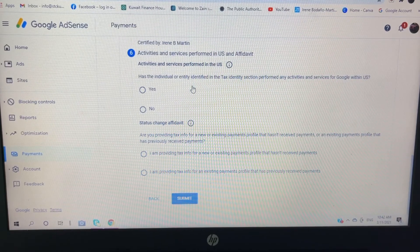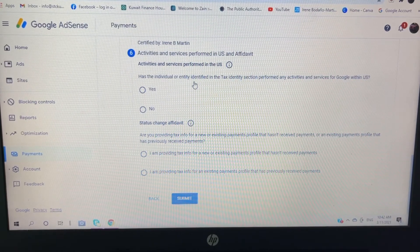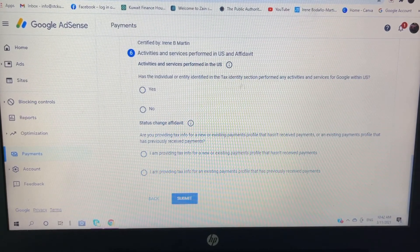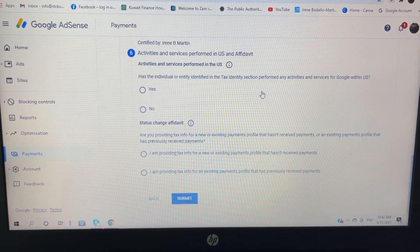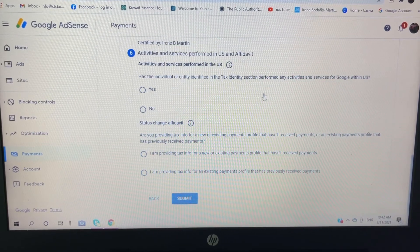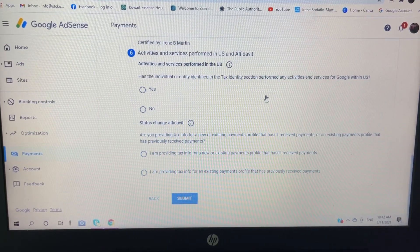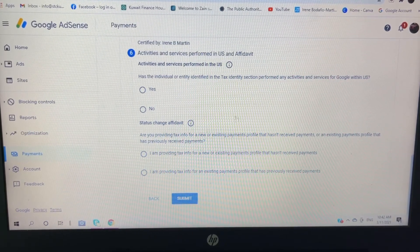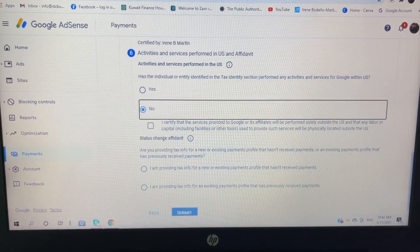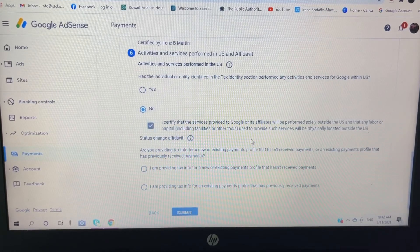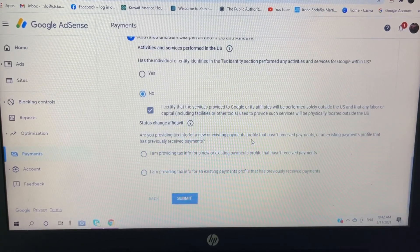Has the individual or entity identified in tax identity section performed any activities and services for Google within the US? So no, I certify.